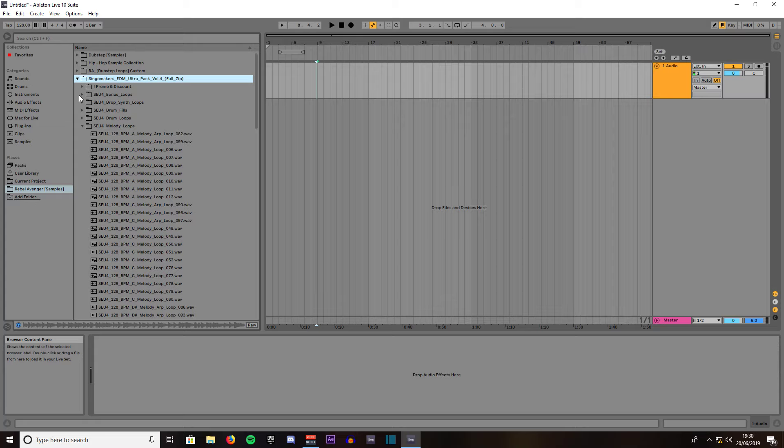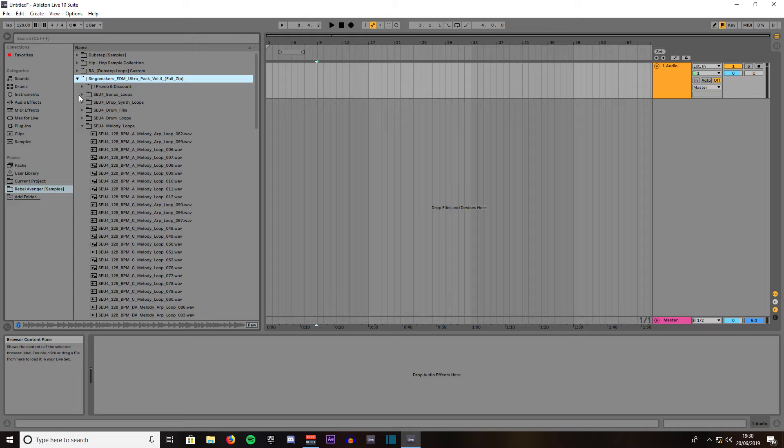Hello YouTube and welcome to my Ableton tutorial series. In this video we're going to be taking a look at Simpler which is Sampler's little brother. Let's get started.